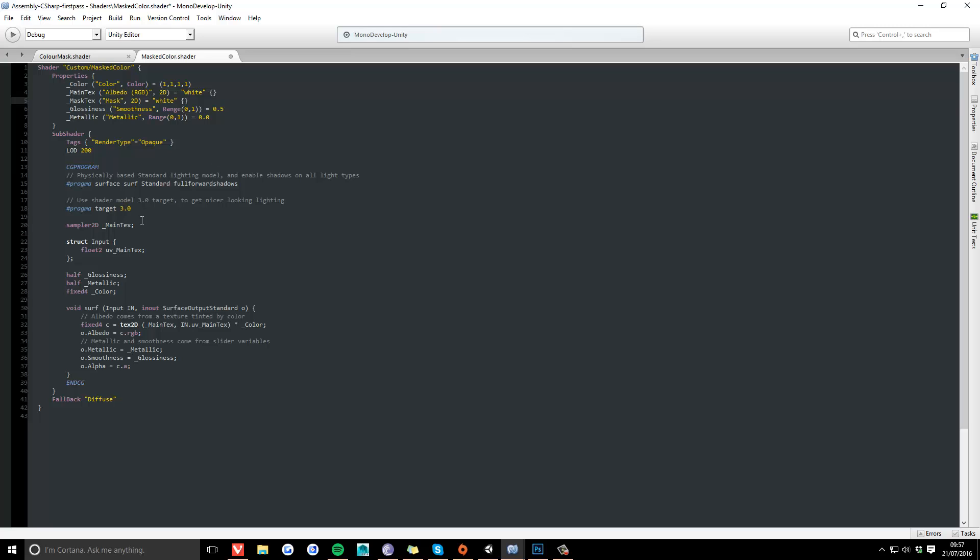Second, we declare it here in the subshader, then here, and finally declare it down here as well.